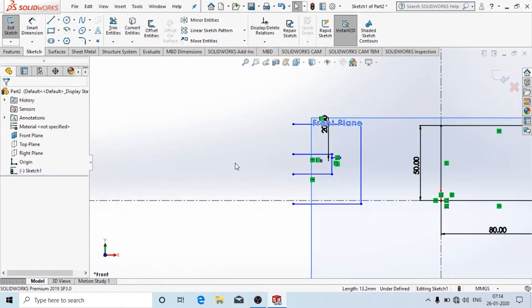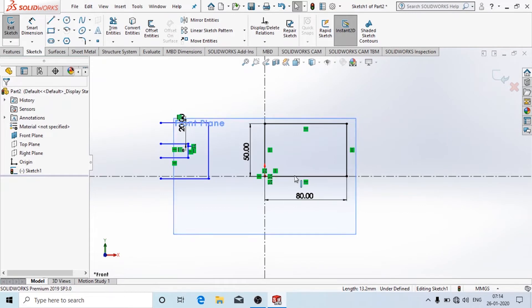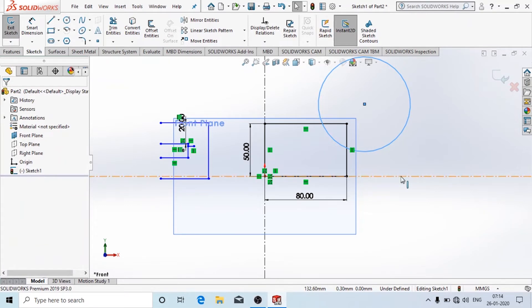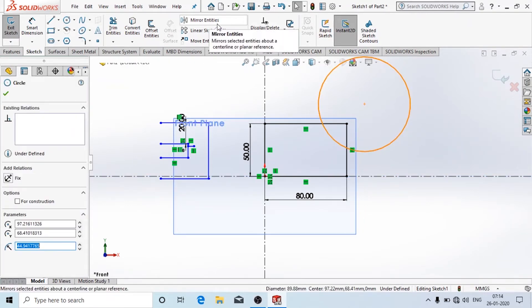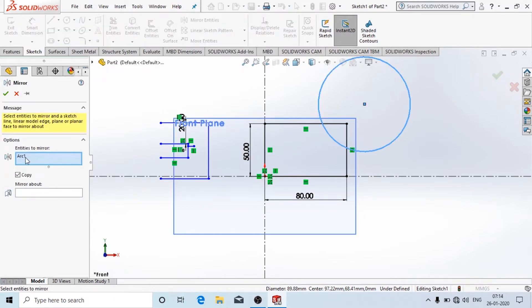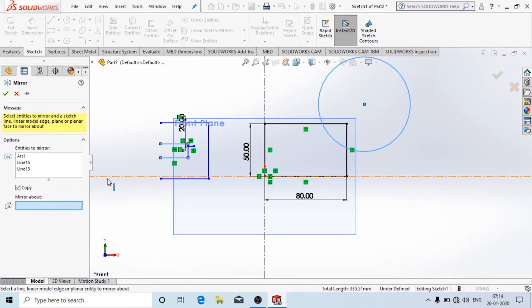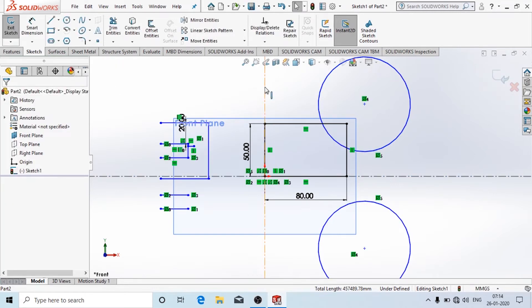Here there is an option called Mirror, used to mirror dimensions or whatever diagram is drawn. Suppose I want to mirror a circle drawn here about the X axis. I will choose the circle and then choose Mirror Entities. Here I can add the entities to mirror — whichever I need to mirror I can add. There is an option called Mirror About — choose the axis about which you have to mirror, then click OK. If you want to mirror about the Y axis, in the axis field you choose the Y axis.